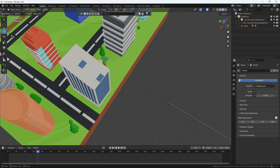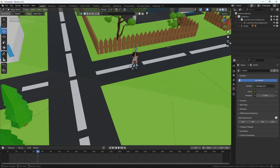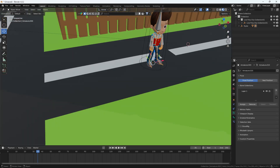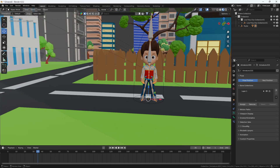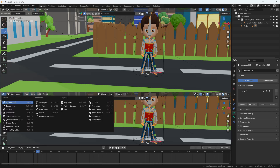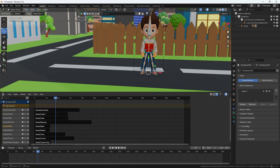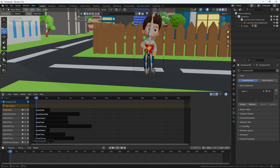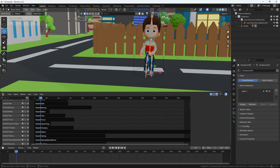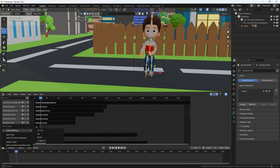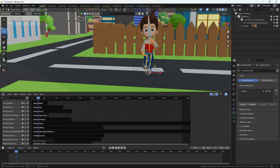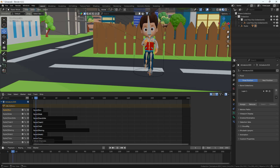Right now on my screen you can see we have a city scene with a character named Rider. The good thing is we have all premade actions for this guy. Let me show you in the NLA editor action editor — clicking 'only selected' — we have all the actions like walk and run, and he runs very nicely.